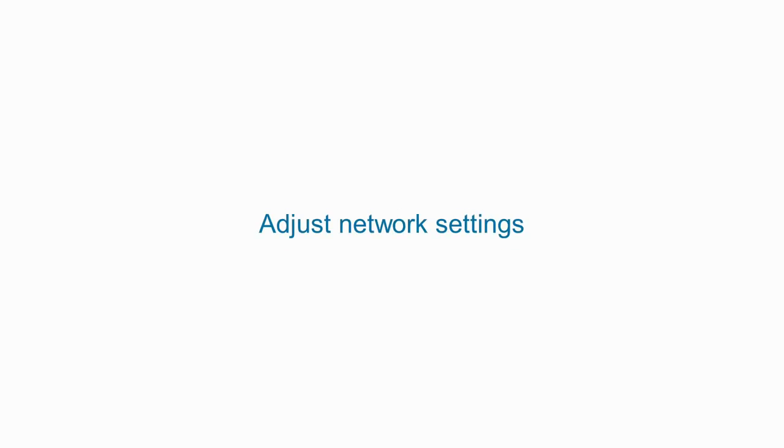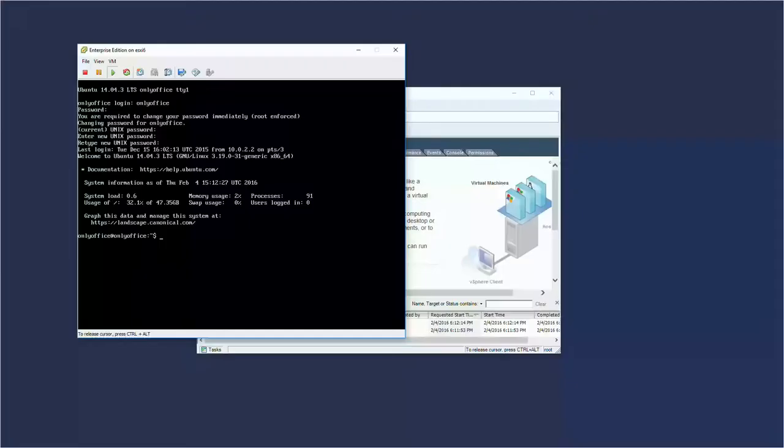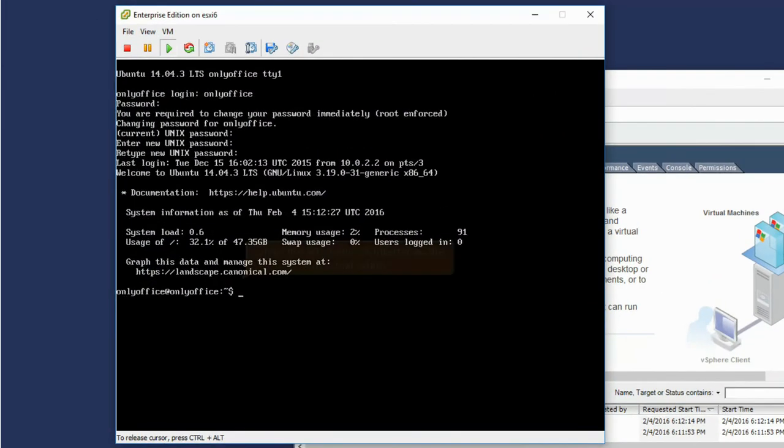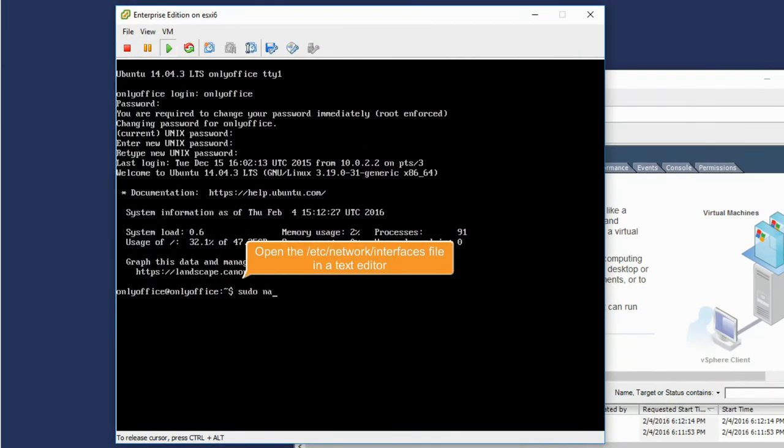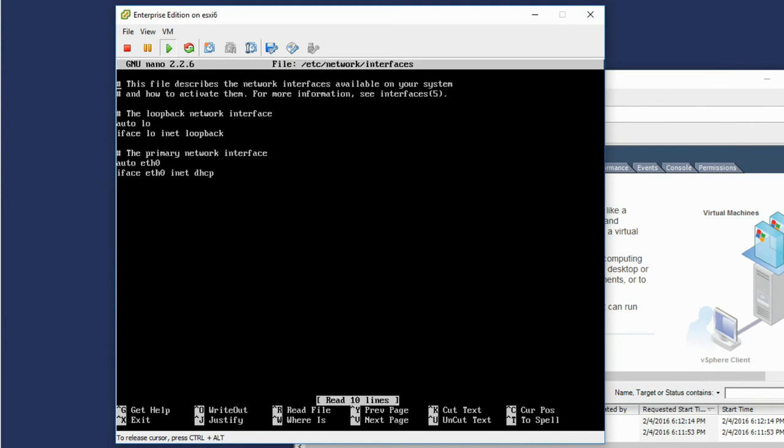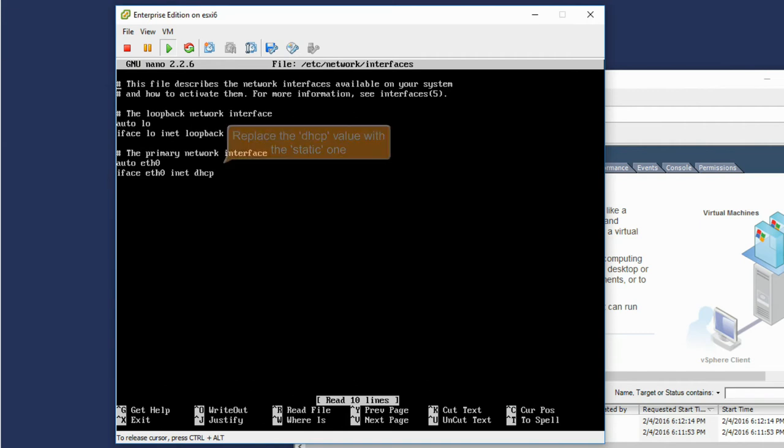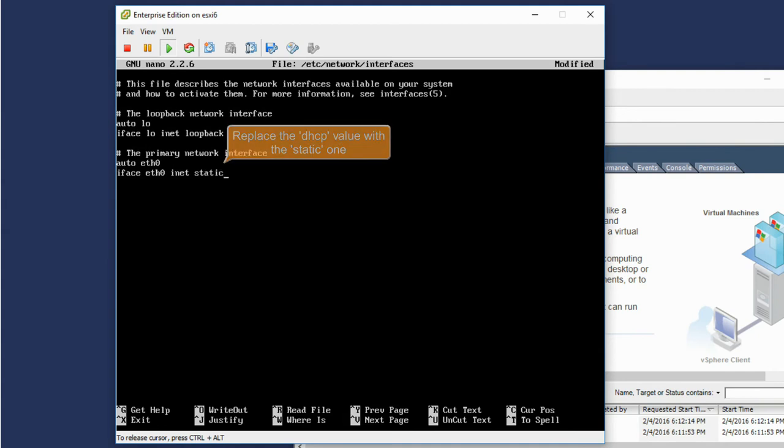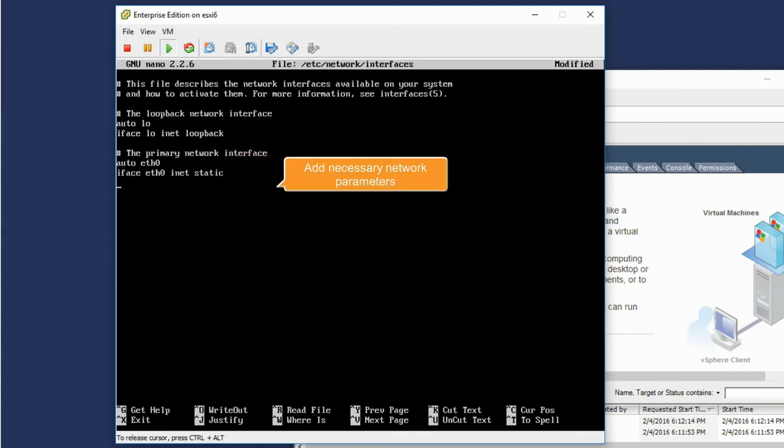Adjust network settings. Open the /etc/network/interfaces file in a text editor. Your network interface is currently set for using DHCP. Replace the DHCP value with the static one and add other network parameters such as IP address,